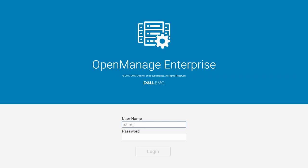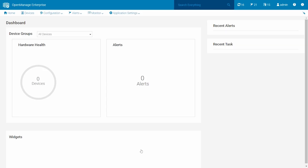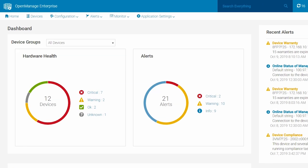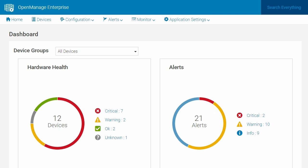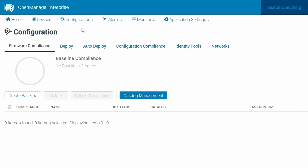To begin, log in to OpenManage Enterprise using the administrator credentials. Once logged in, click Configuration and then click Firmware Compliance. You will see the configuration page. Now, click Catalog Management.